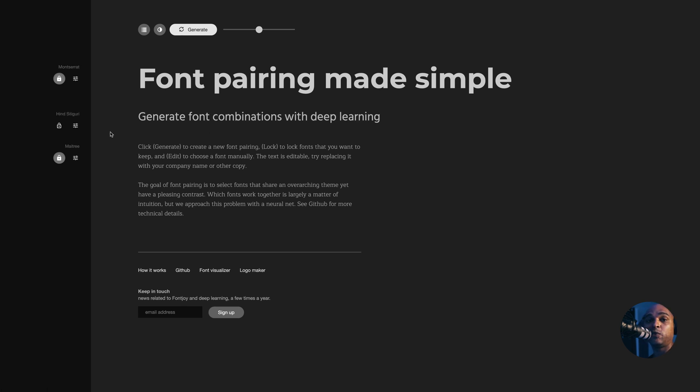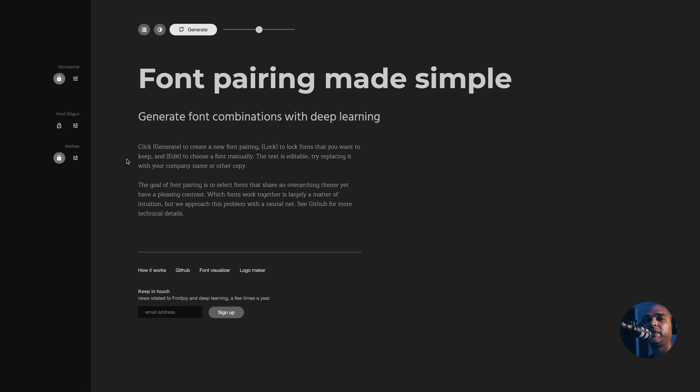Great. Then I know what to do. These are free fonts. They're Google fonts. So we have Montserrat, Hind, Siliguri and Maytree. Basically that's what you would use in your web design.